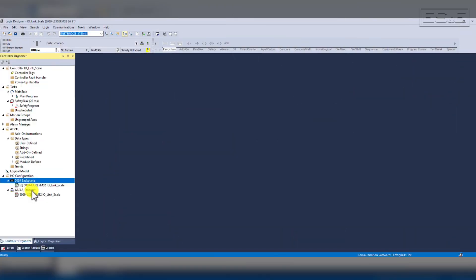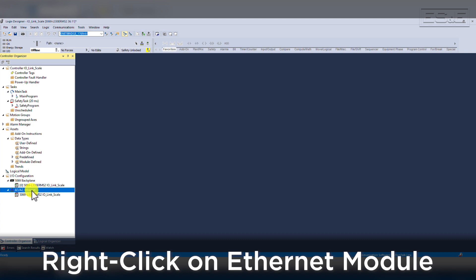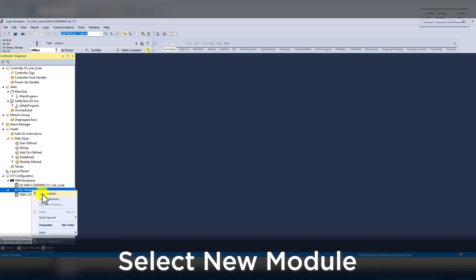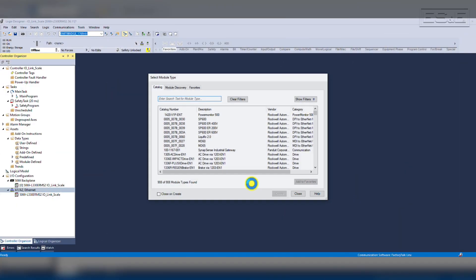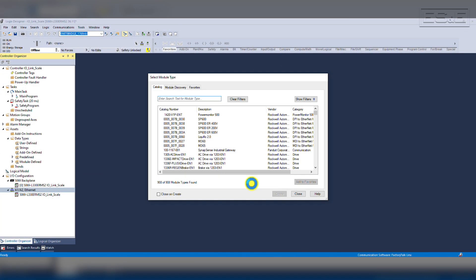To start our demonstration, we are going to add the 5032 IO-Link Master into an existing Studio 5000 project. Once in the project, you scroll down in the Project Explorer, then right-click on the Ethernet module and select New Module. This is the same for adding any remote IO over Ethernet, but make sure you do not select the backplane or chassis.